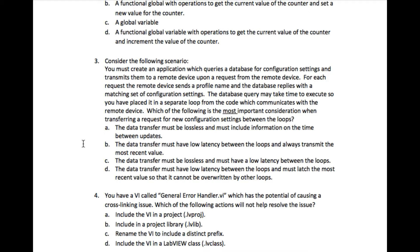The question says: consider the following scenario. You must create an application which queries a database for configuration settings and transmits them to a remote device upon a request from the remote device. For each request, the remote device sends a profile name and the database replies with a matching set of configuration settings.